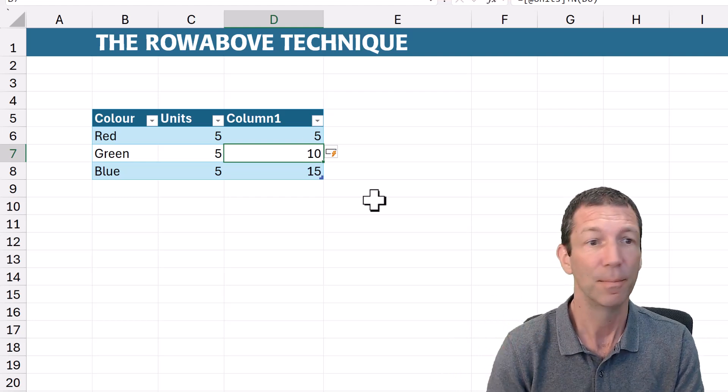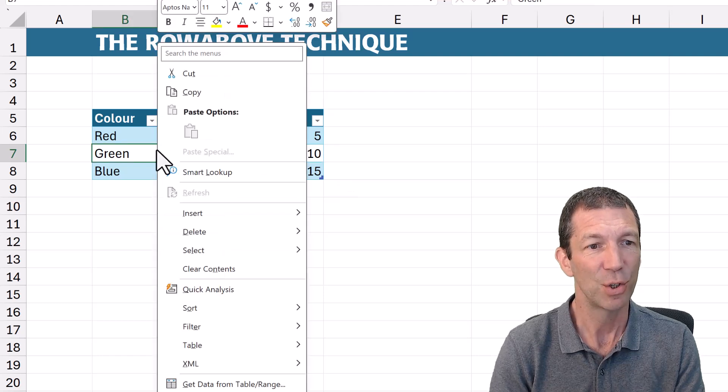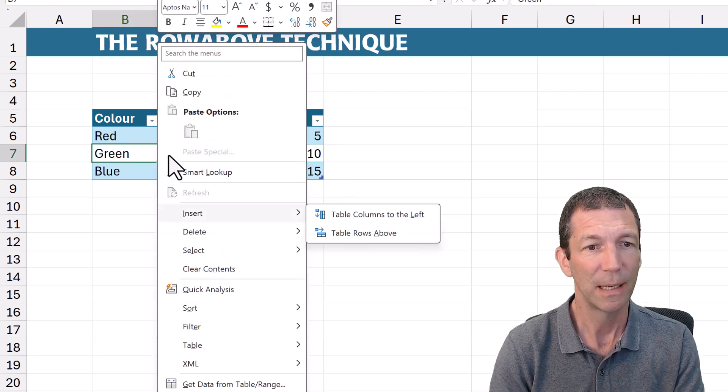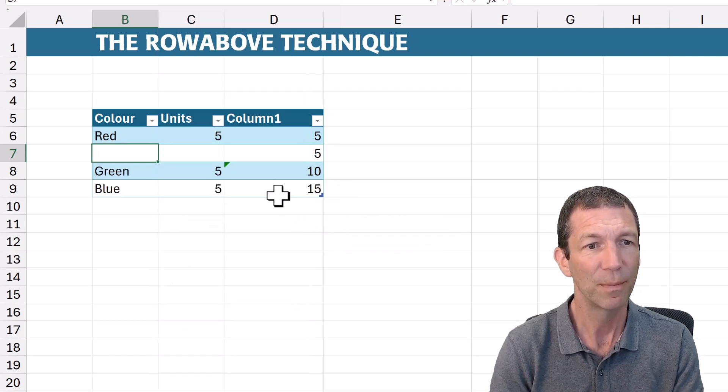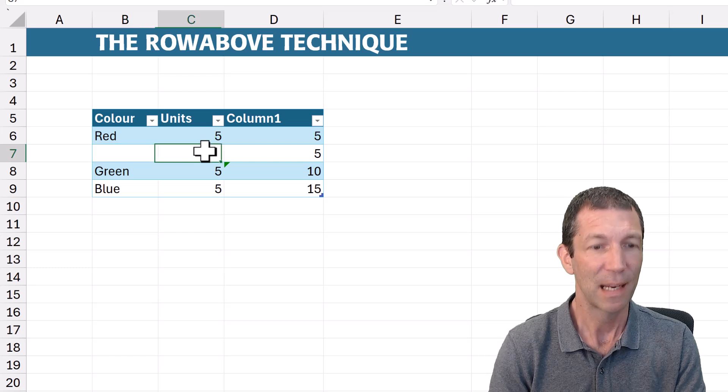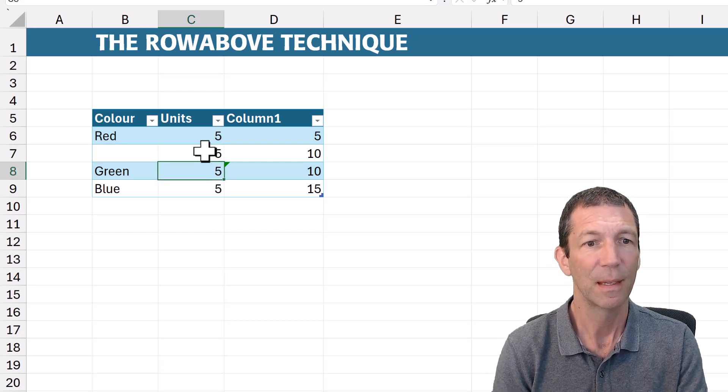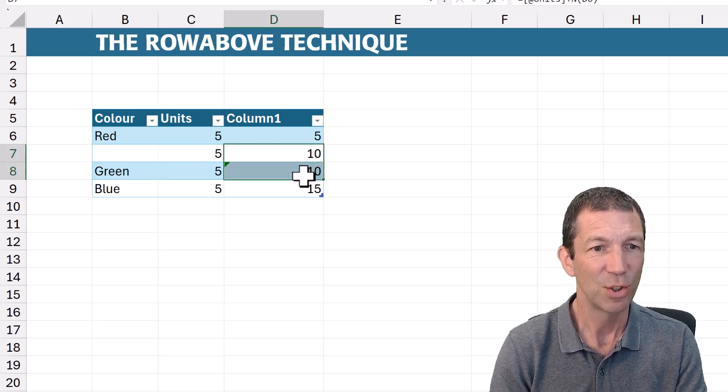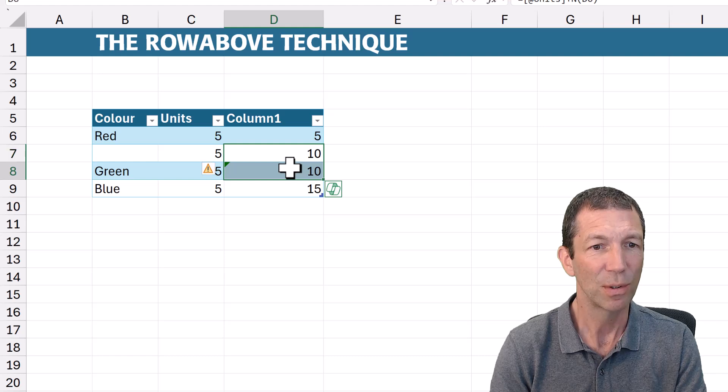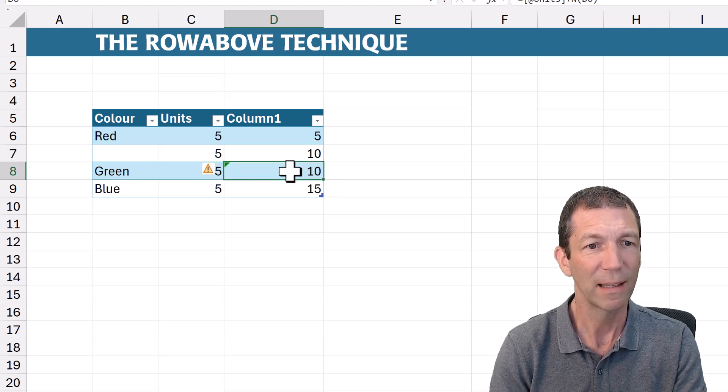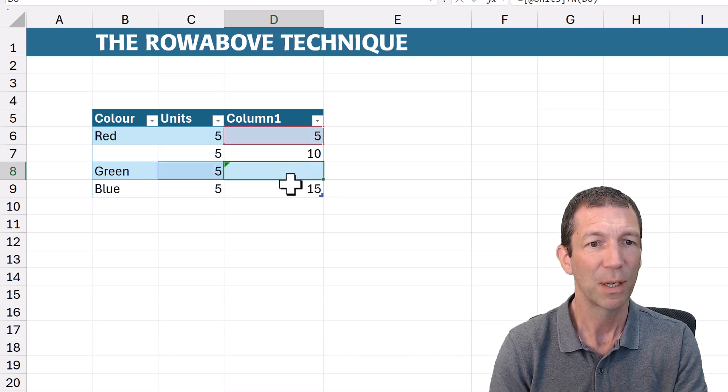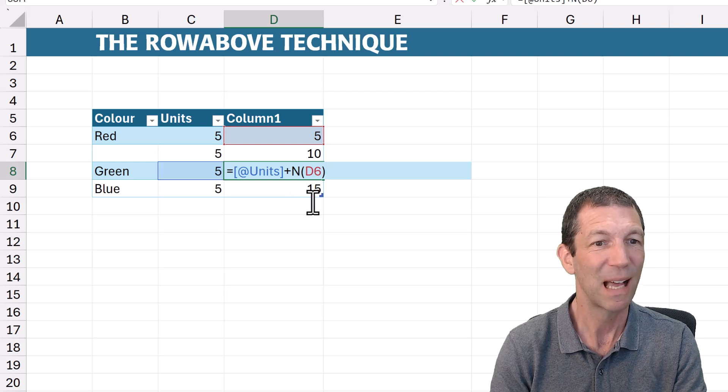But if I insert a row, insert table row, and then I put another five in here, obviously this is not a running total.